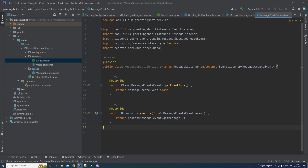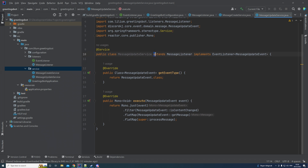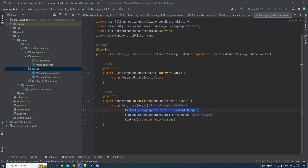Now let's create a service for the update message event. The MessageUpdateService extends and implements basically the same things as our create service, except now we have the MessageUpdateEvent. The execute method is a bit different — we first check if the content changed, and if it did not, we don't do anything. Otherwise we get the message and call the processMessage method again. You could pass in the event type here to differentiate between create and update.